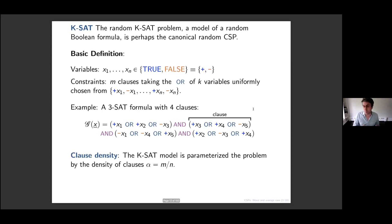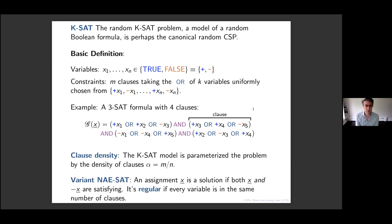We parameterize the difficulty of a problem by the constraint or clause density — the ratio of the number of constraints divided by the number of variables — which I'll call alpha. We're interested in how things change as we let alpha grow. That's the right scaling to have between the clauses and variables.